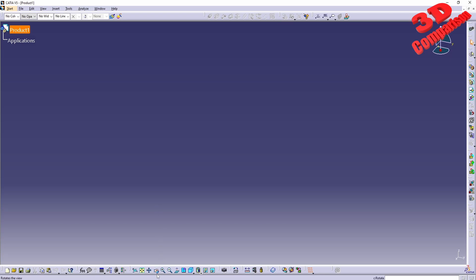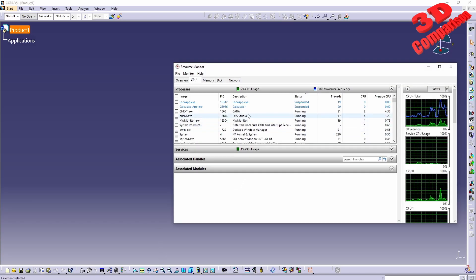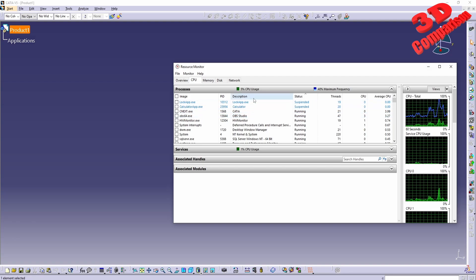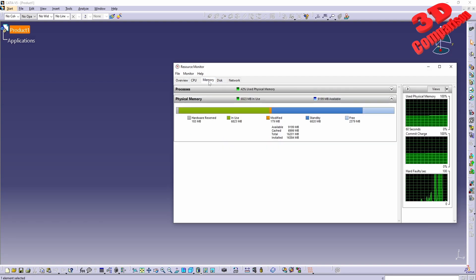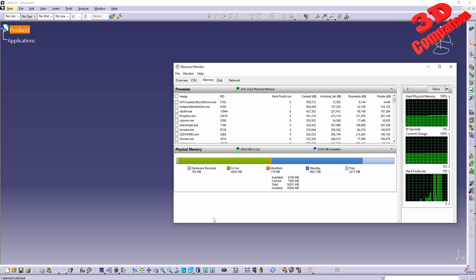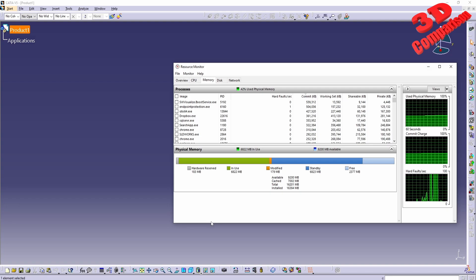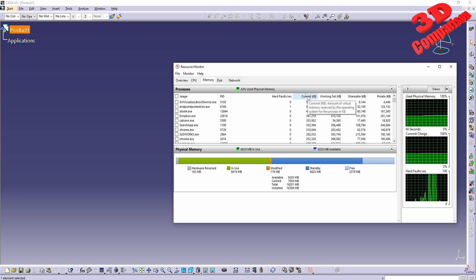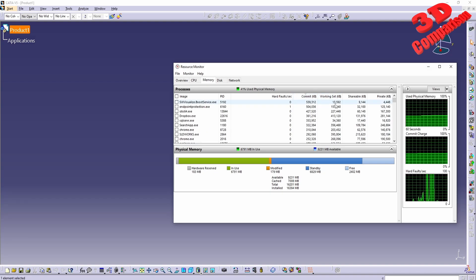Now regarding the resource usage of Catia and SolidWorks, I'm going to start with SolidWorks. Currently, I only have OBS for recording, SolidWorks, and Catia open. If I filter this by memory...